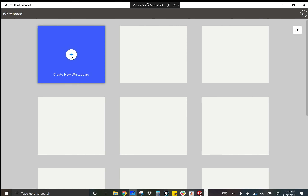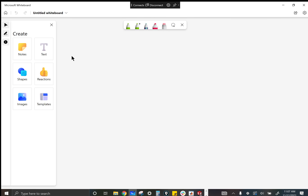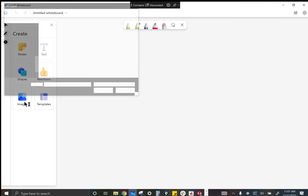They just changed this whole interface, so I actually had it open and then had to close it. Five minutes later it was a completely different interface, so I'm still getting used to it. Let me bring in that picture.